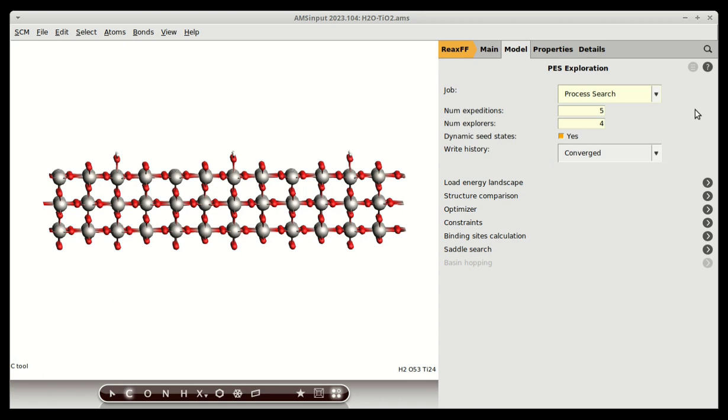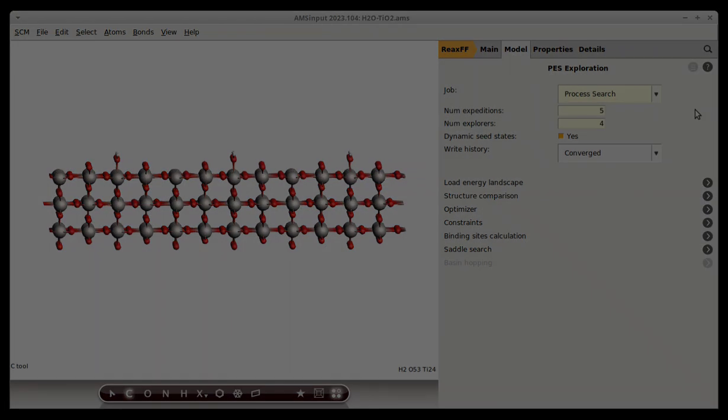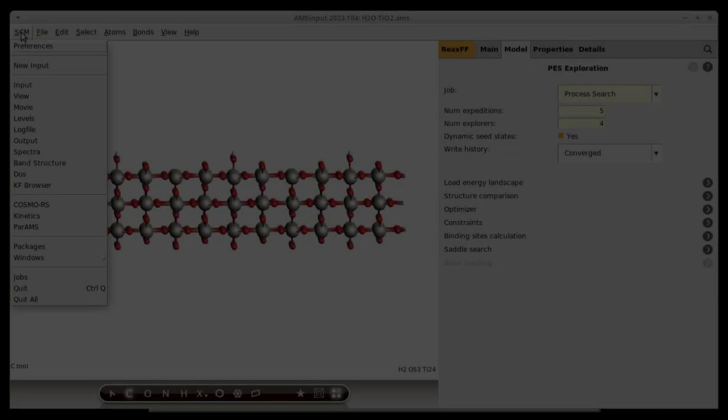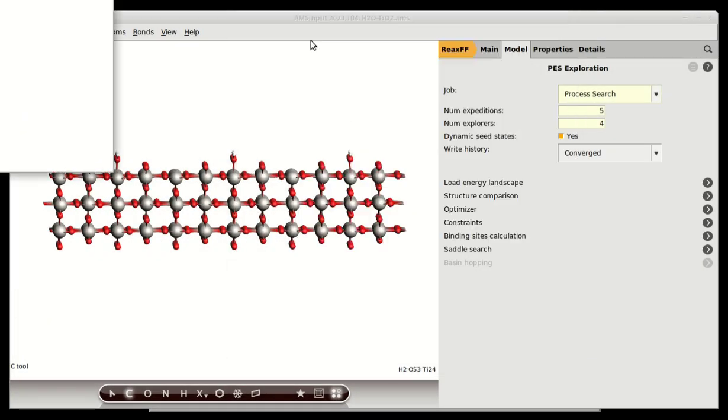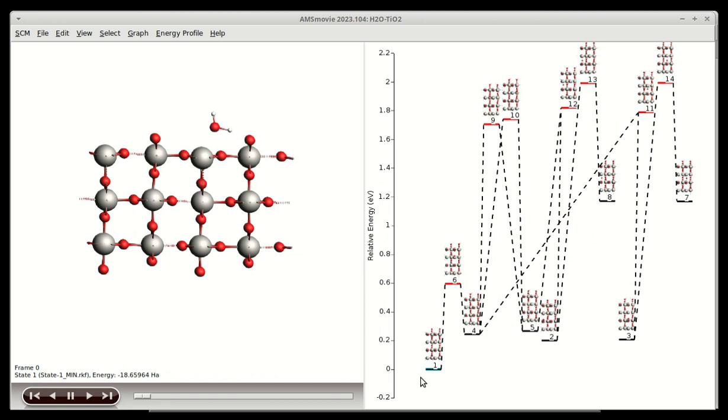With more compute time, more accurate engines can be employed as refinement or even during the exploration phase. Once the calculation is done, you can visualize the results in armsmovie. Note that all this information was obtained without any further input from our side.